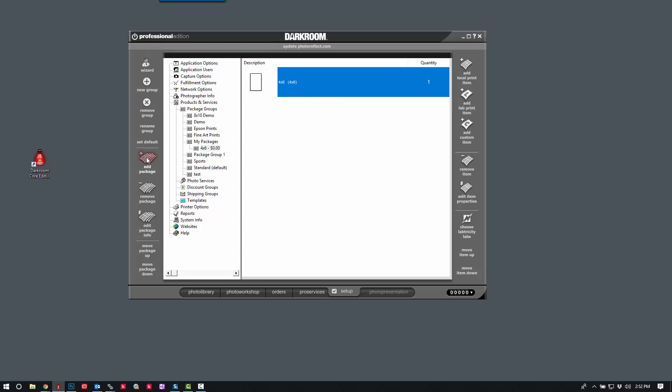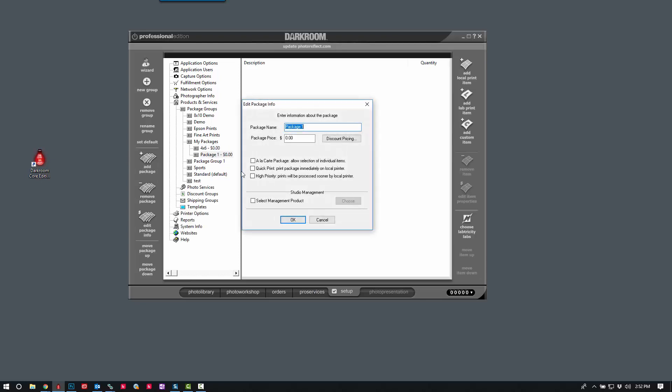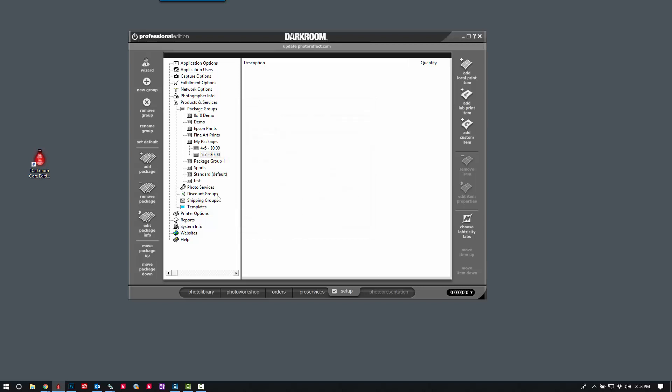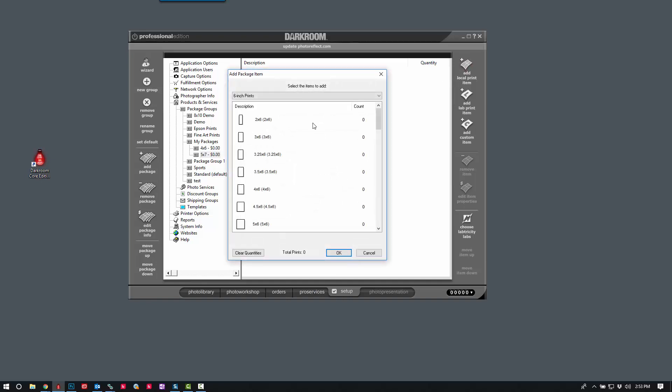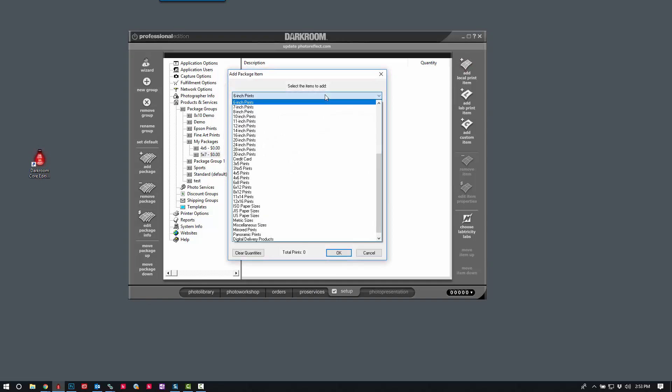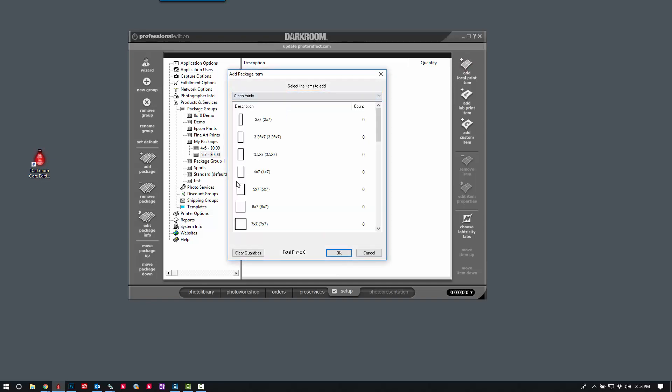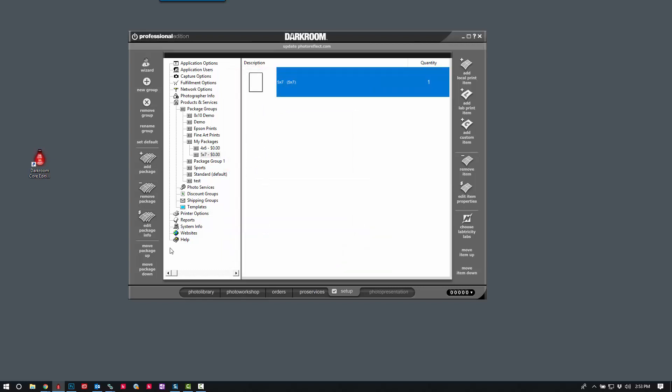Let's go ahead and continue on. We'll make a 5x7 package, and we'll check the Quick Print option as well. And click Add Local Print Item. Change to 7 inch prints. There's my 5x7.